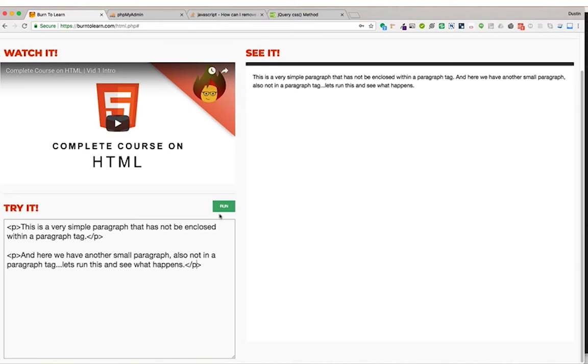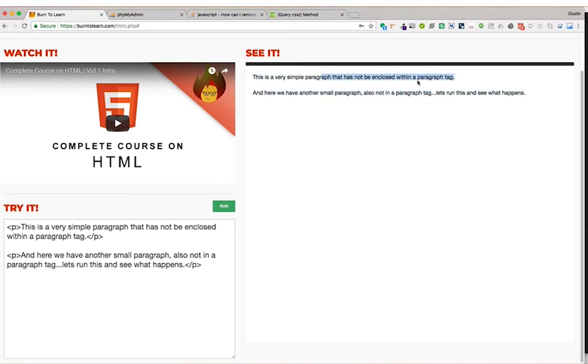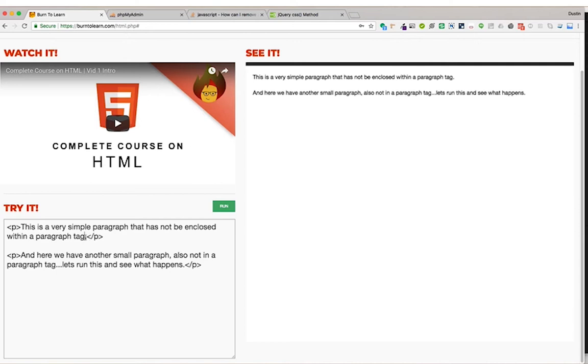We'll run this. Notice each paragraph has now been placed on its own line, a separate paragraph. And if we wanted to add more content, we'll just copy this paragraph and paste it here.